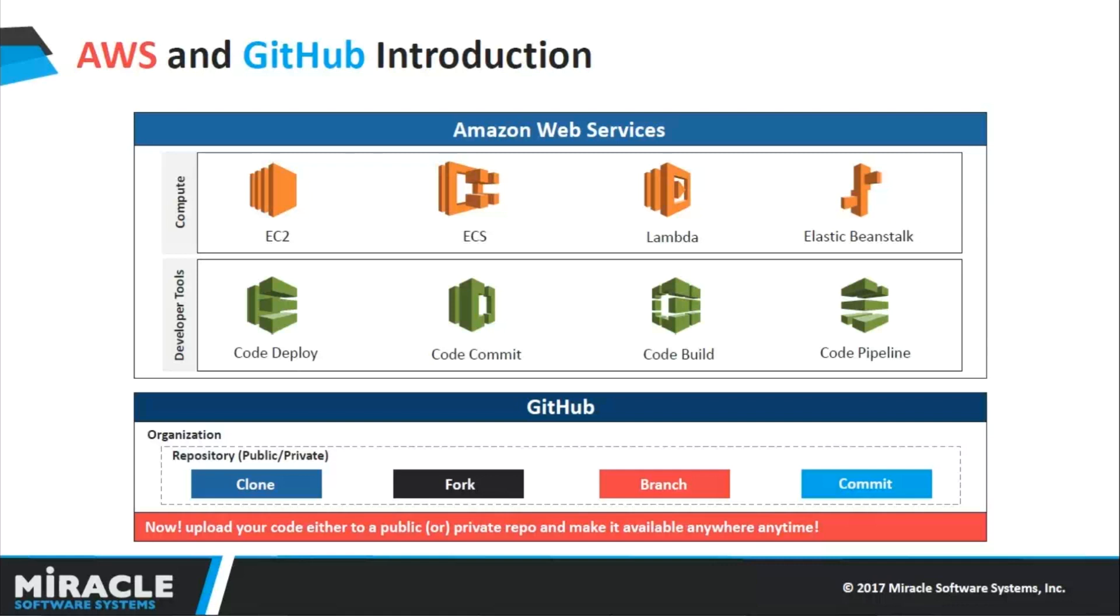You can modify and commit changes directly from your local machine. We have a concept called branches where you can create multiple branches and commit code into a particular branch. By forking, you can take repositories directly into your GitHub organization, making it easy to work with other repositories.